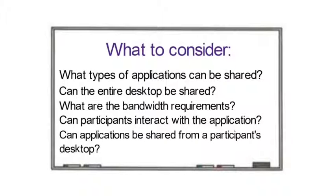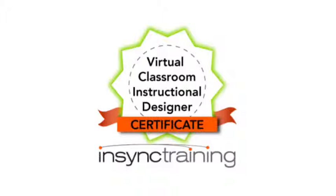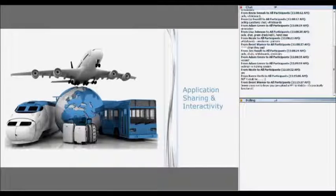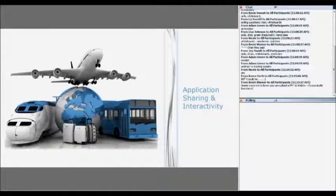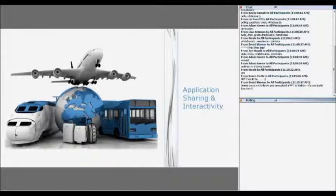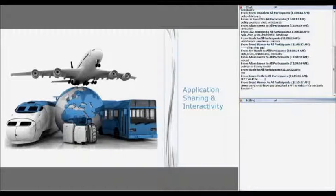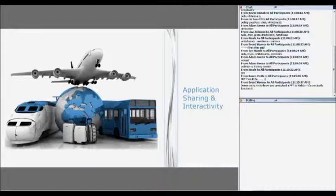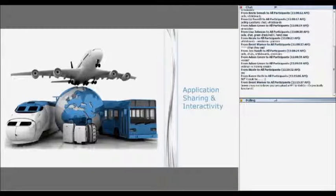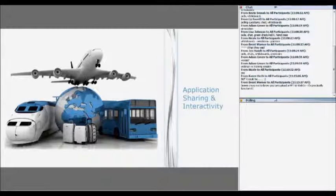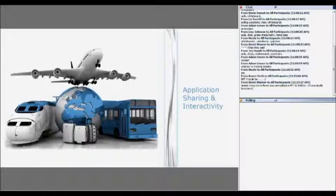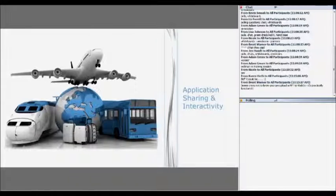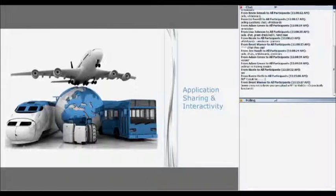Our virtual classroom instructional designer certificate course provides this example of engaging application sharing in action. We're going to walk through a process for creating interaction in your application sharing or screen sharing activities. And we're going to ask you as participants here in this course to experience the interactivity in a role play.